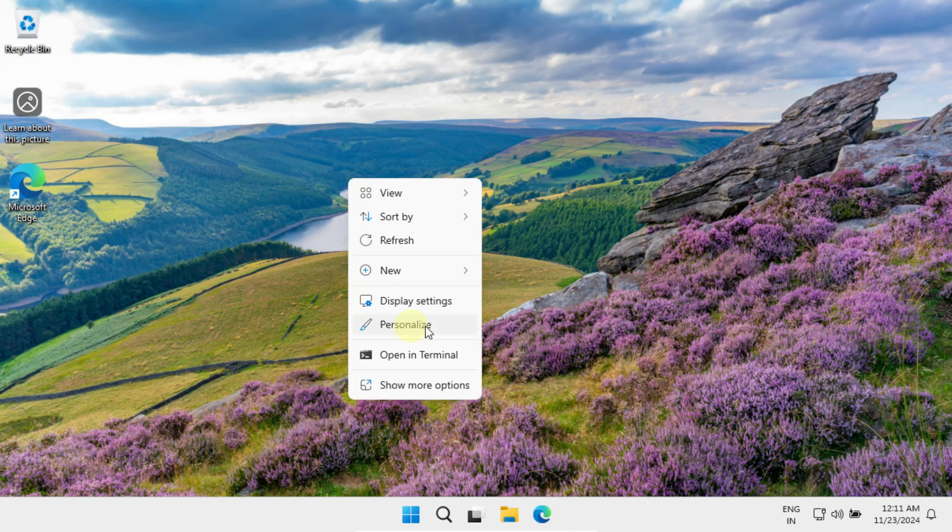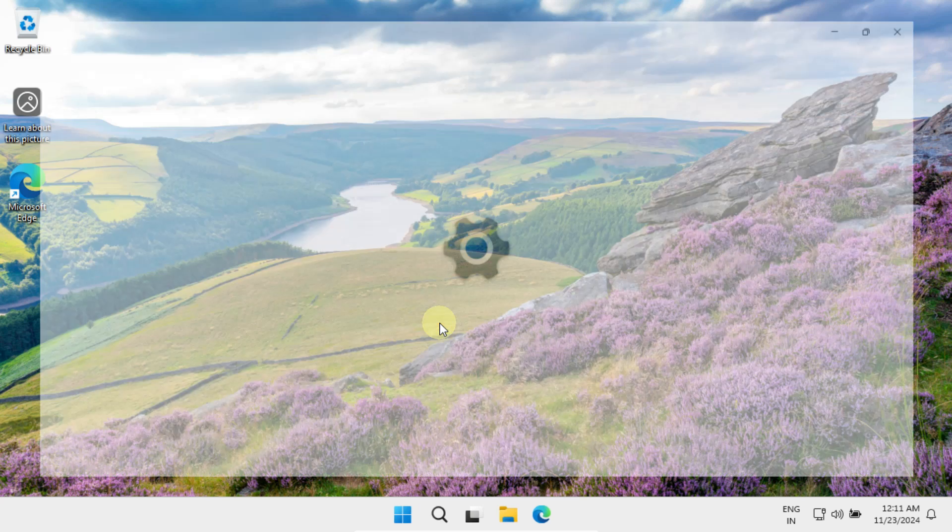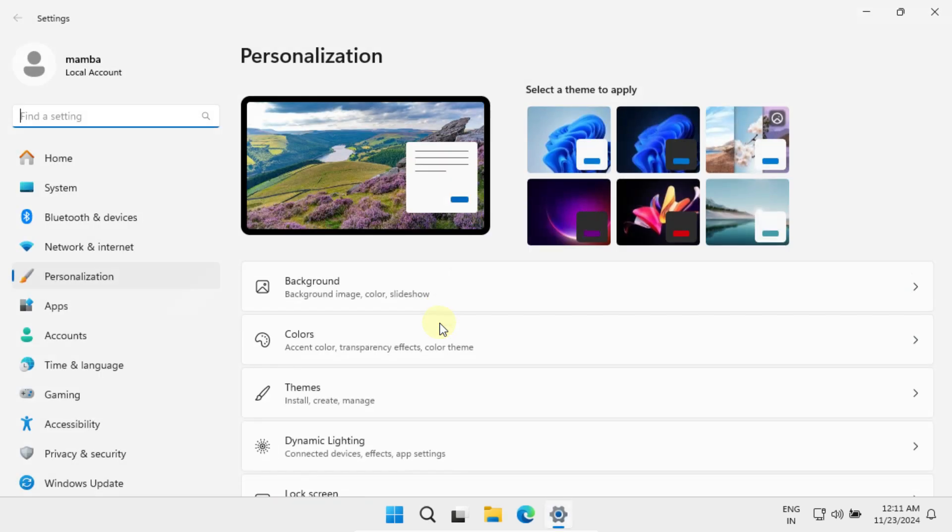Right click on your desktop and select personalize, then click on background.